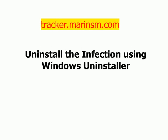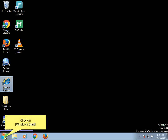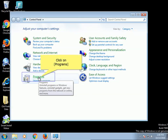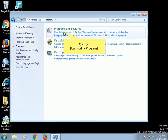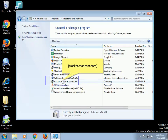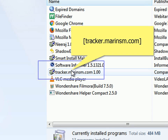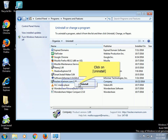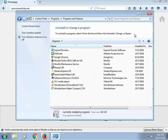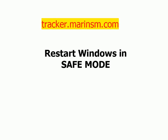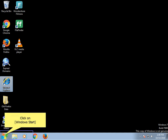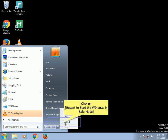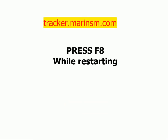Uninstall the infection using Windows Uninstaller. Click on Windows Start, then click on Control Panel. Click on Programs, then click on Uninstall a Program. Select the infection and click on Uninstall.